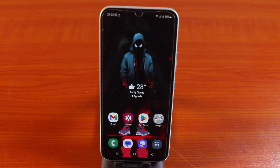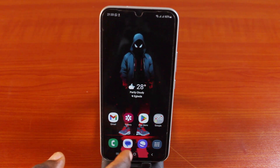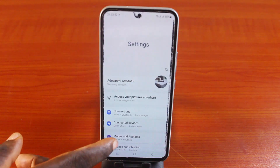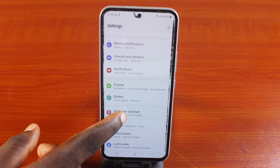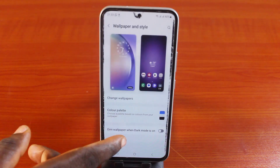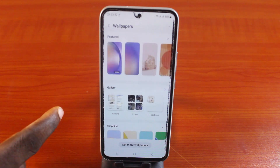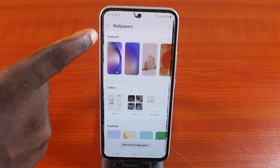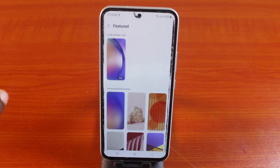To set live wallpaper on your Samsung Galaxy lock screen, go to your Samsung Galaxy phone Settings. On the Settings, scroll down and click on Wallpaper and Style. Then scroll down and click on Change Wallpaper. On that Change Wallpaper screen, locate Featured and click on that.